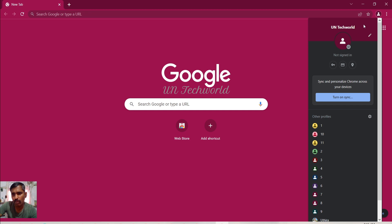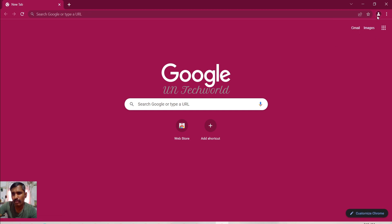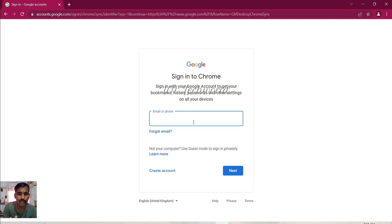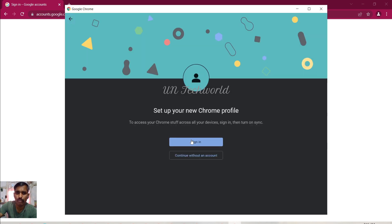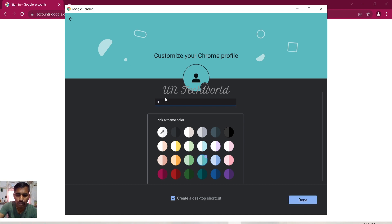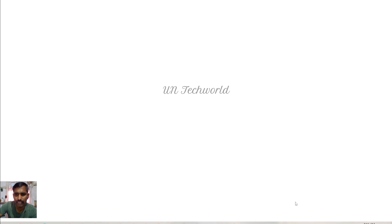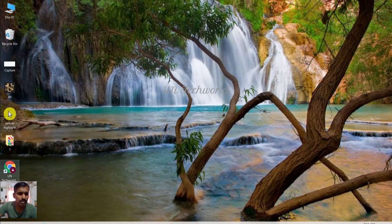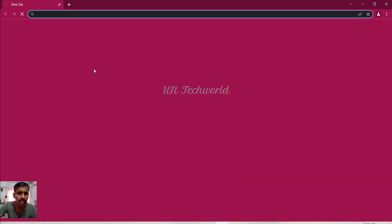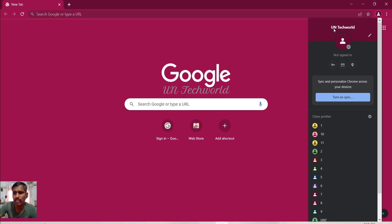If you want to sign into this account, you can simply go to Gmail and enter your Google account username and password. This type of profile helps to run your YouTube videos in separate browsers. I want to create another account — the name is UNT — giving it a color and clicking done. The desktop shortcut is already created on my desktop. I am simply opening UN Tech World and you can see the name is entered there.